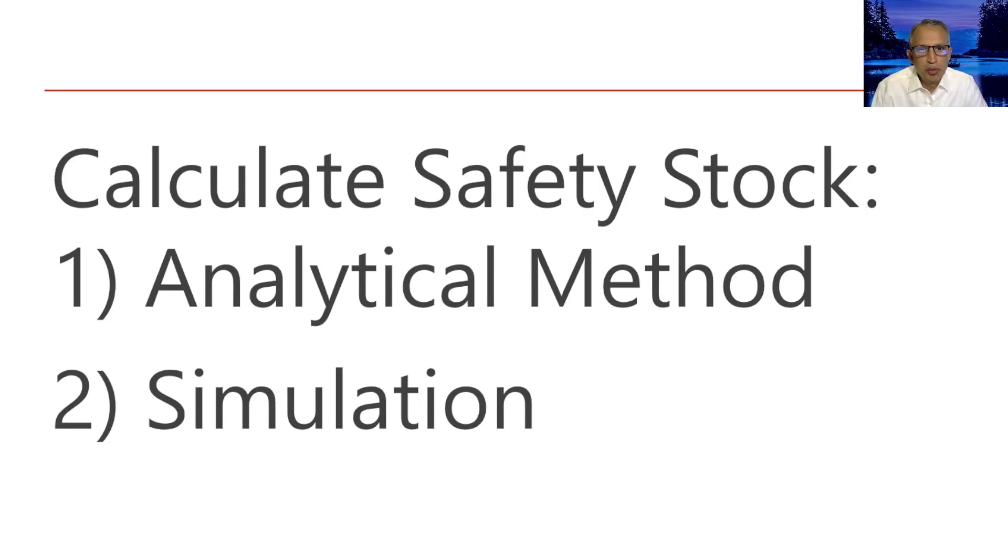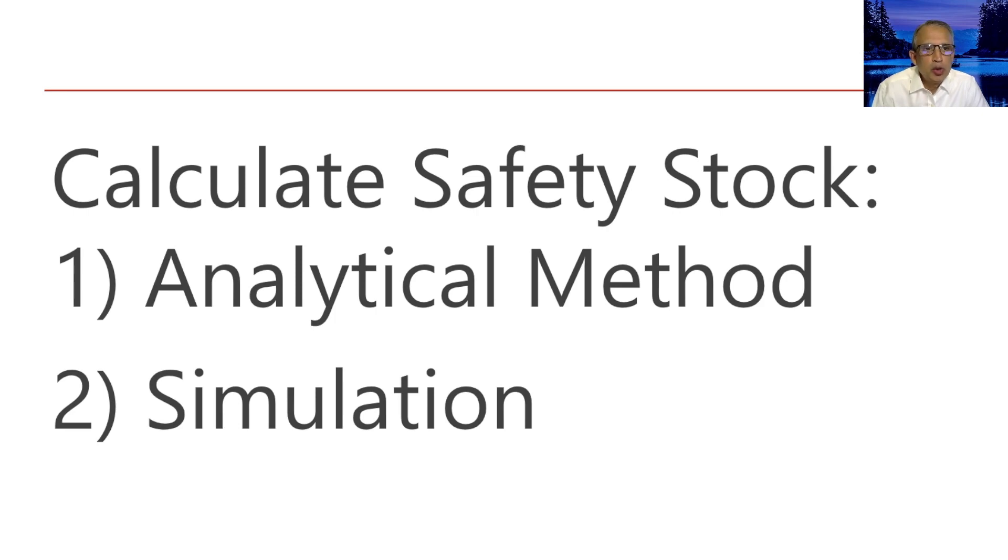Hello, I am Arun Gitu and in this video we will discuss why we need two methods for calculating safety stock.